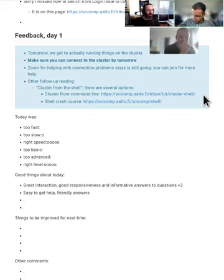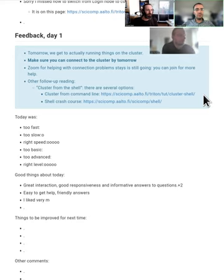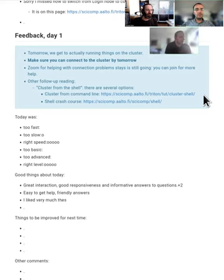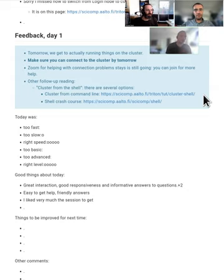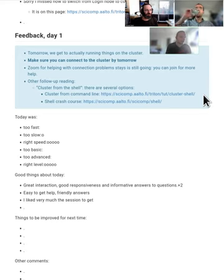Is there anything else people should do to get ready for tomorrow or any other news for the day? Yeah, I would maybe just say that today we talked a lot about what is involved in scientific computing,